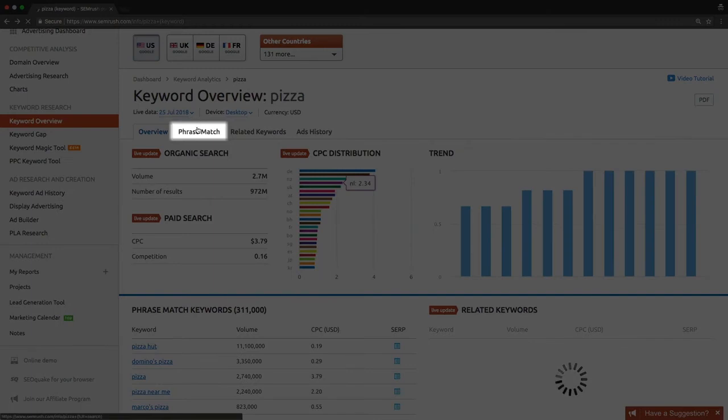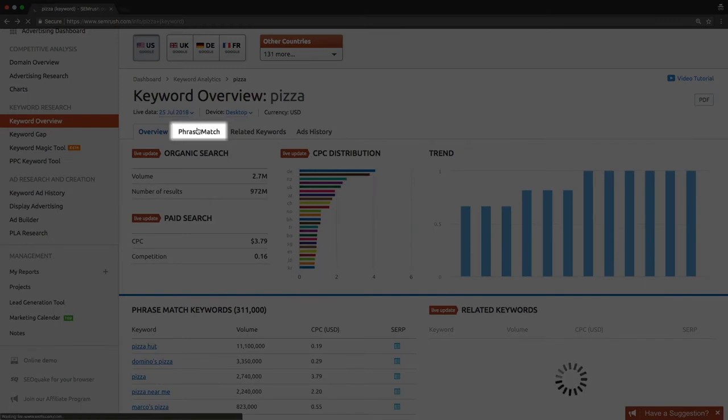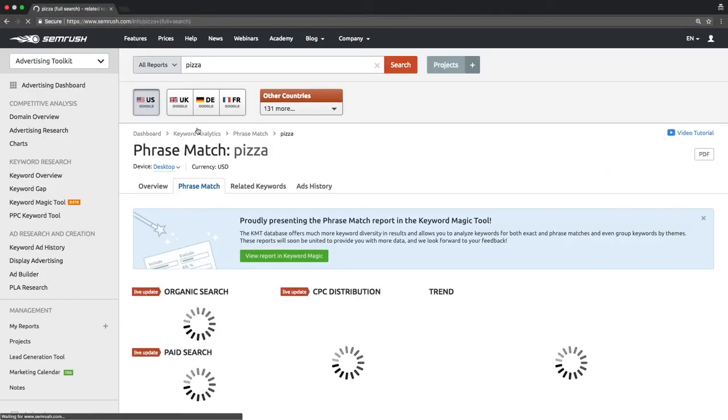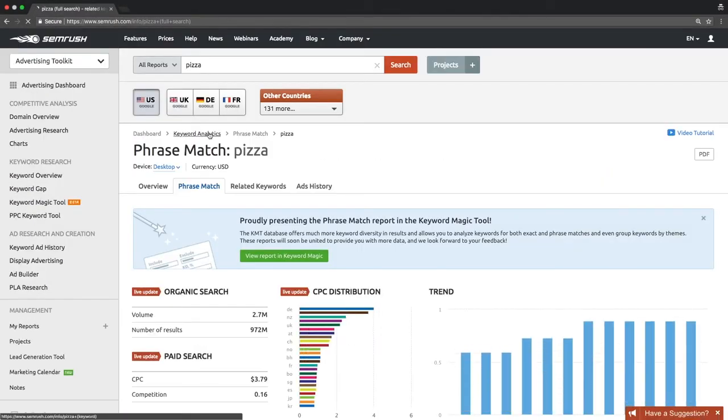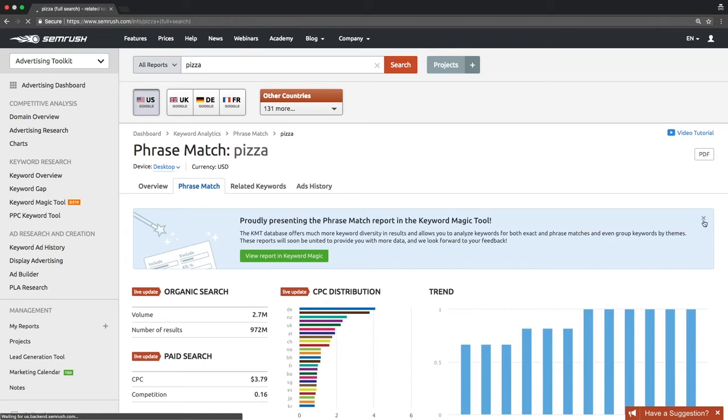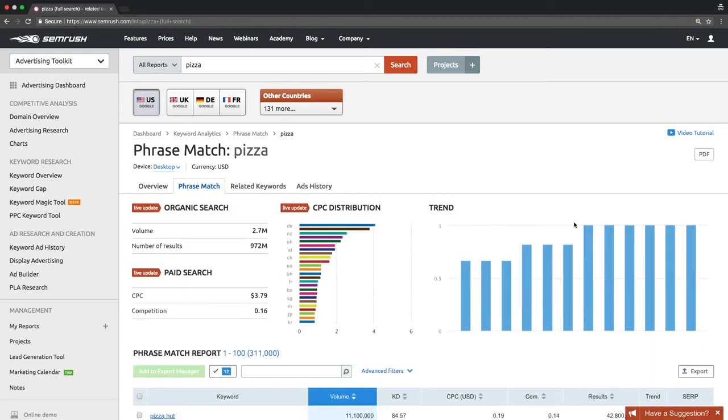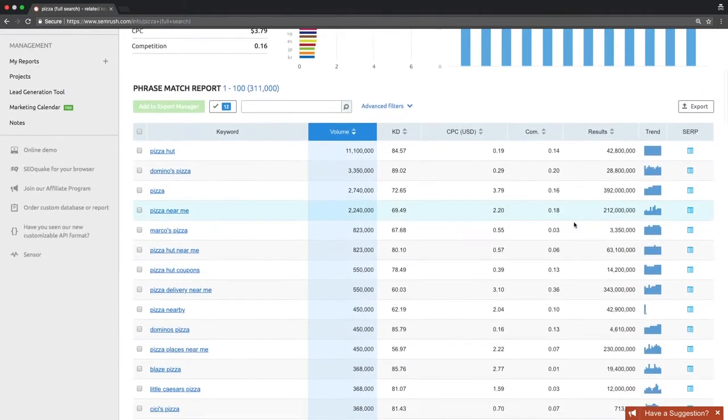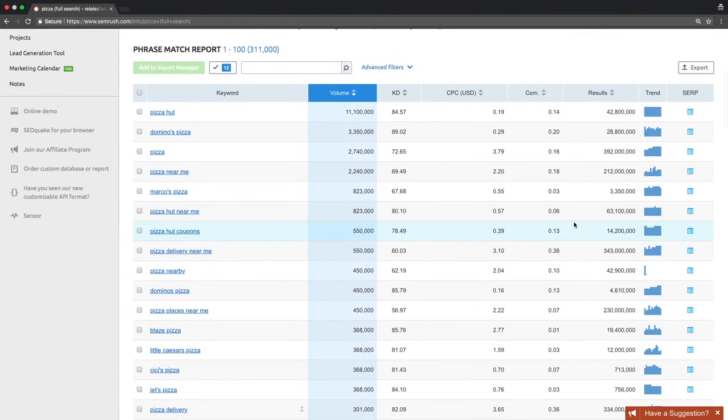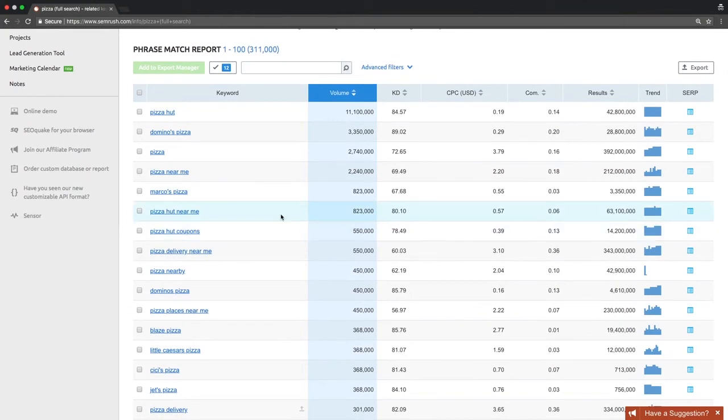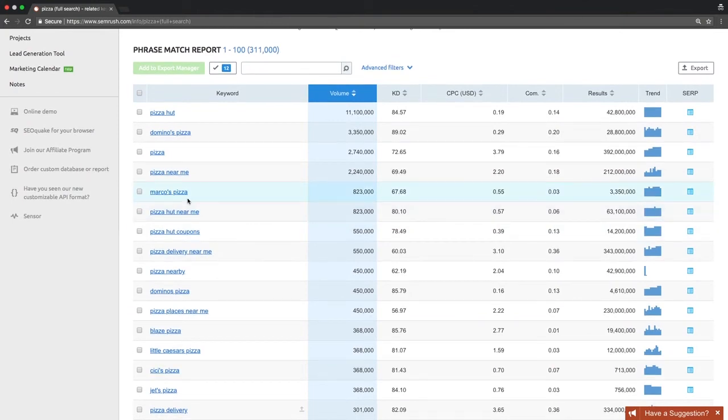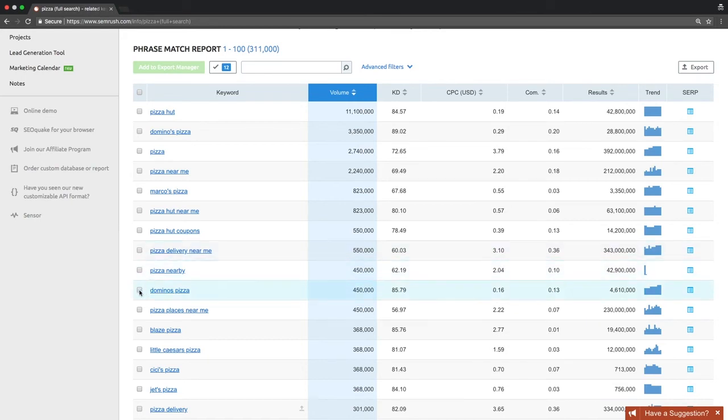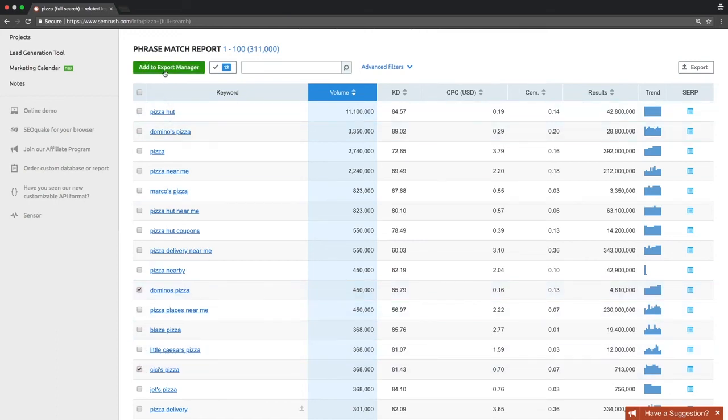Moving on, check out the phrase match report where you will see the list of the keywords containing the initial one. Analyzing this list, you can discover longer keywords to target in your paid campaigns. The main goal of our research is to find long tail keywords with the highest volume possible and lowest CPC, or competitive density. Using such keywords will affect your campaign's return on investment in a positive way.